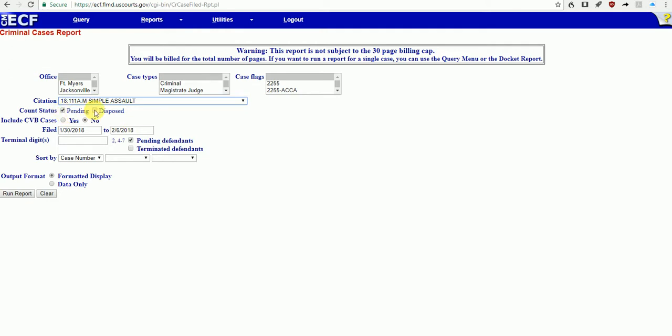Count Status: I'm going to choose both Pending and Disposed. If I'm doing a selective prosecution case, I want to throw a fairly wide net, at least in the beginning, and look at cases that have been completed.